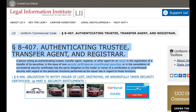Paragraph 8407. Authenticating trustee, transfer agent, and registrar. A person acting as authenticating trustee, transfer agent, registrar, or other agent for an issuer in the registration of a transfer of its securities, in the issue of new security certificates or uncertificated securities, or in the cancellation of surrendered security certificates, has the same obligation to the holder or owner of a certificated or uncertificated security with regard to the particular functions performed as the issuer has in regard to those functions.